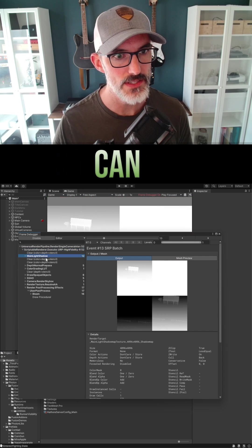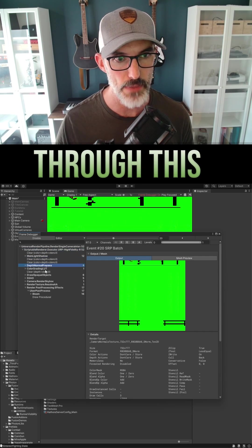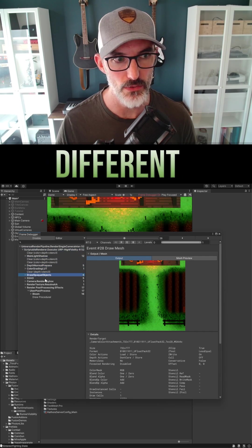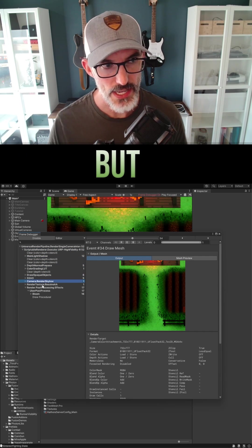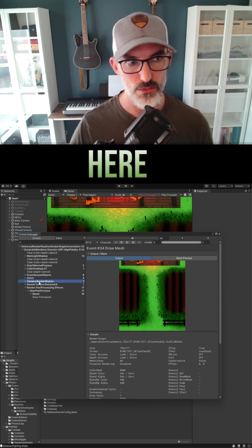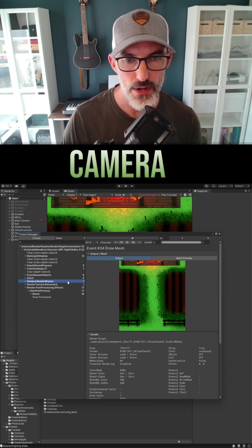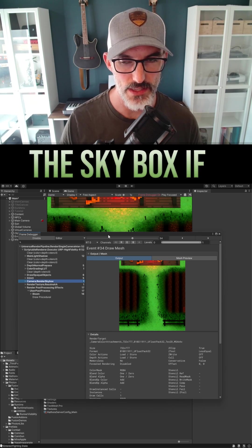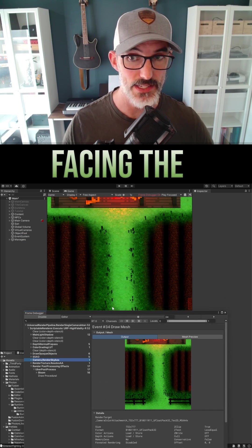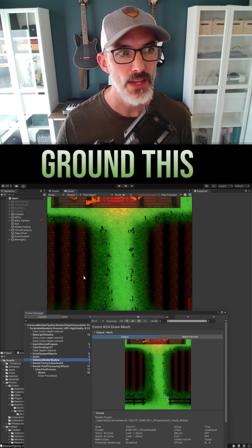You can step through this and see the different passes that are being rendered. But if you click right here, it says camera render skybox. Now why are we rendering the skybox if the camera is facing the ground this entire game?